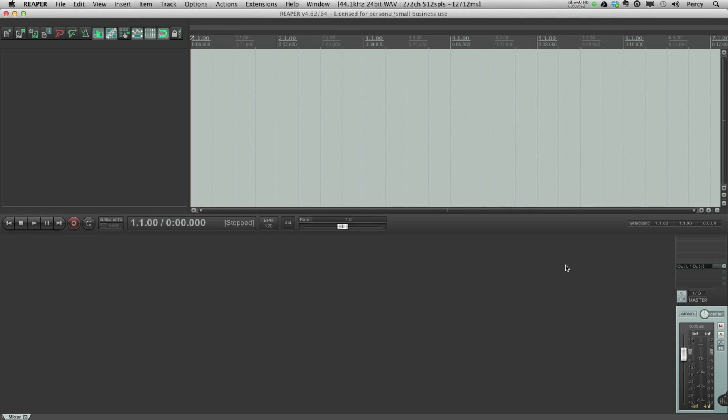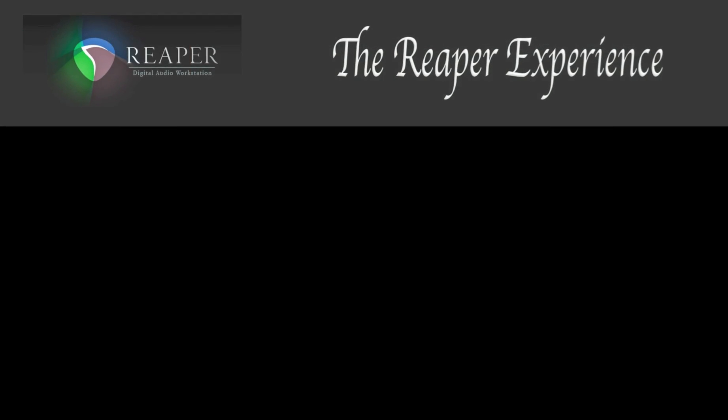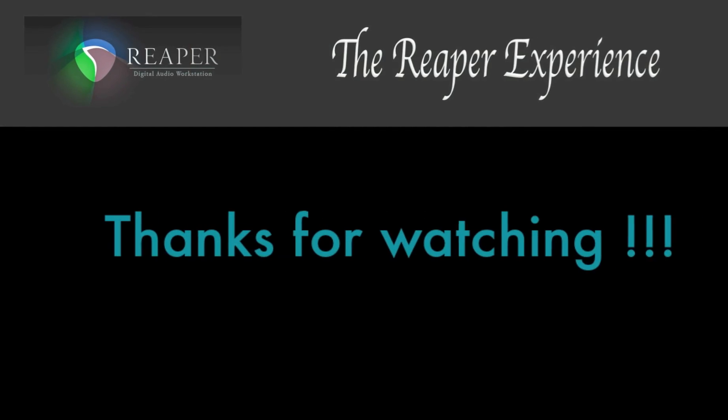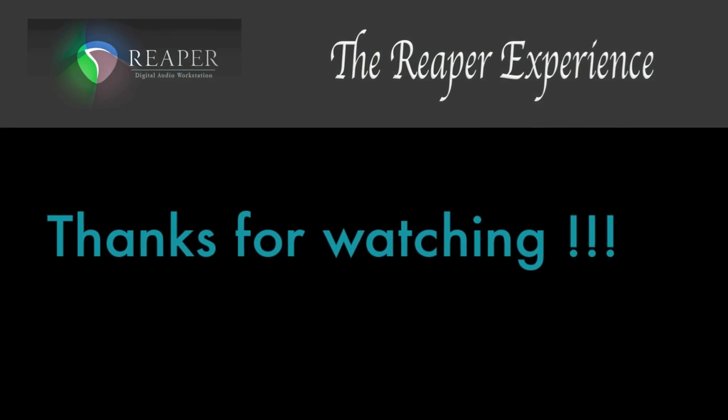Anyway, now at least you know the option is there and you know how to use it. You never know, you might run into a situation someday where this could come in handy. Anyway, that's it for now. Thanks for watching and I'll talk to you soon.